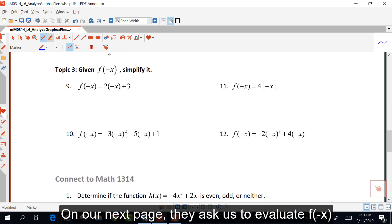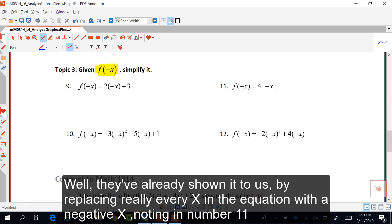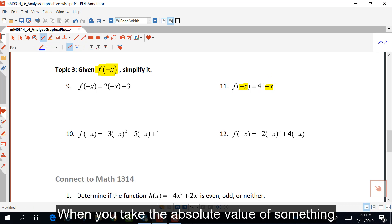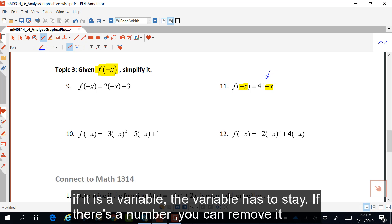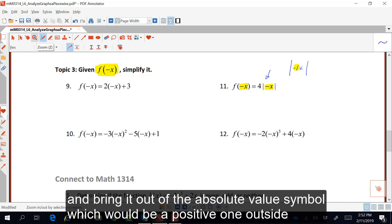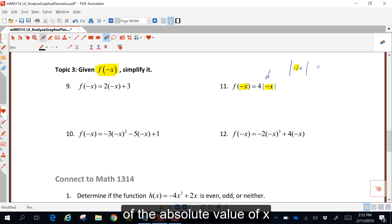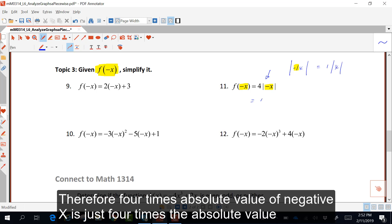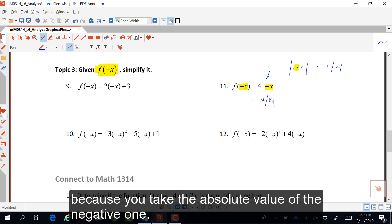On our next page, they ask us to evaluate f of negative x. They've already shown it by replacing every x in the equation with negative x. Noting in number eleven the negative x inside the absolute value — when you take the absolute value of a variable, the variable has to stay, but if there is a number you can remove it. So this is really the absolute value of negative one times x. I can take the absolute value of negative one and bring it out, giving positive one outside the absolute value of x. Therefore, four times the absolute value of negative x is just four times the absolute value of x.